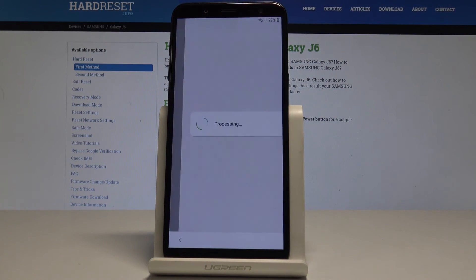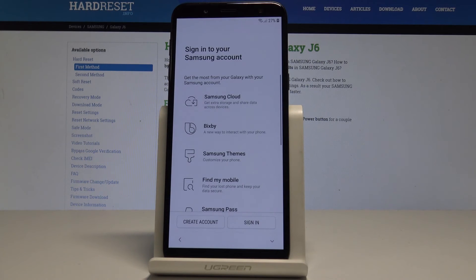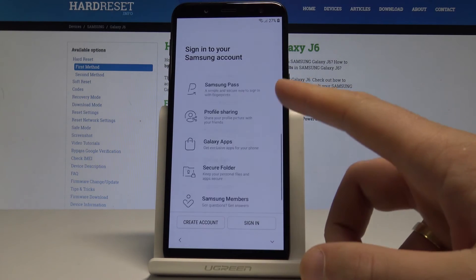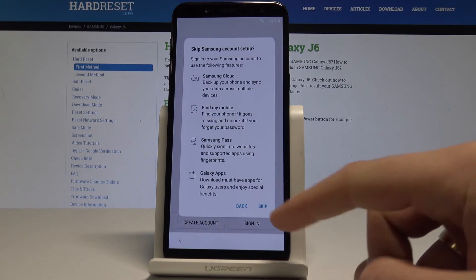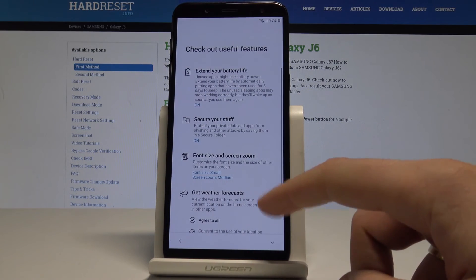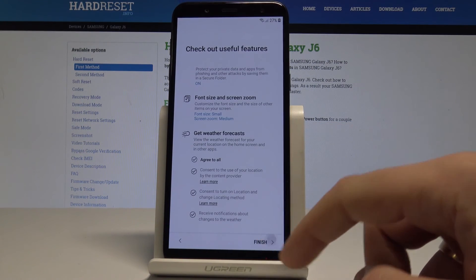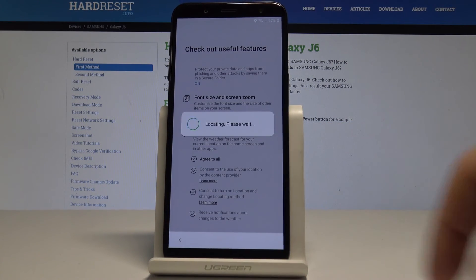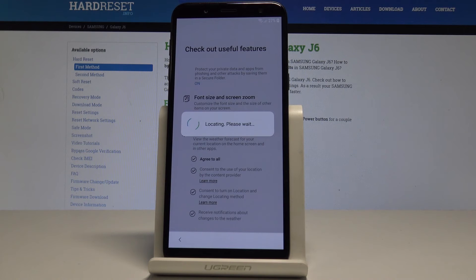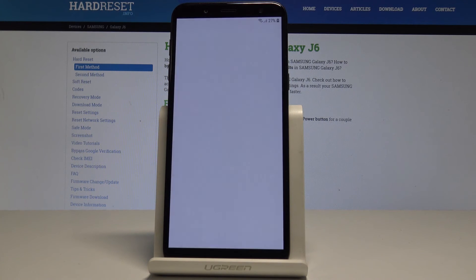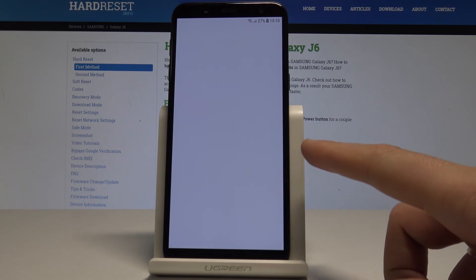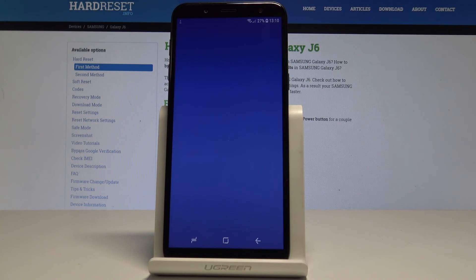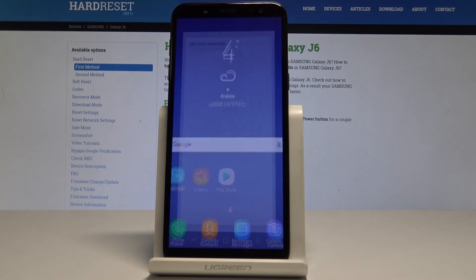The phone is adding some finishing touches. Here you can also sign in to the Samsung account — in my case let me skip it. Tap Finish. The phone is preparing the home screen. As you can see everything is done and the home screen pops up, so now you can use your device.